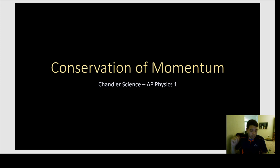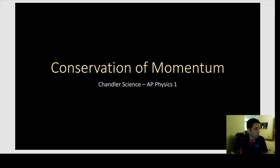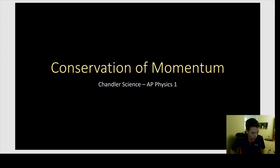Hi everybody, welcome to Chandler Science — Conservation of Momentum for AP Physics 1. We're going to get the stream started in just a second. All right, welcome to Chandler Science, AP Physics 1, Conservation of Momentum Lecture. Let's get started.